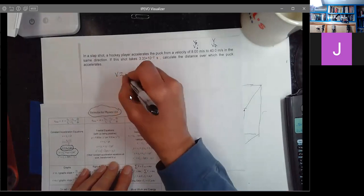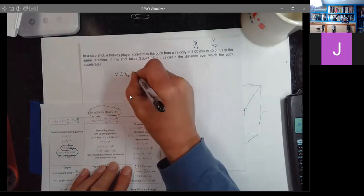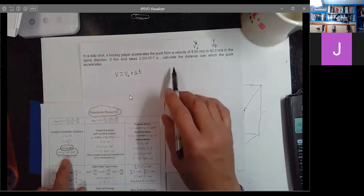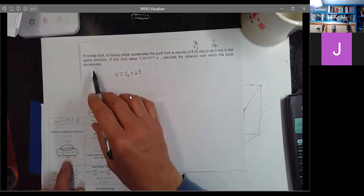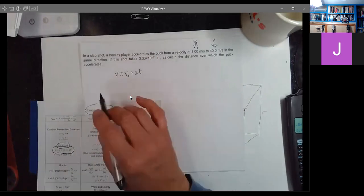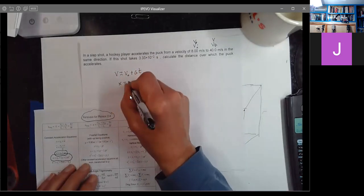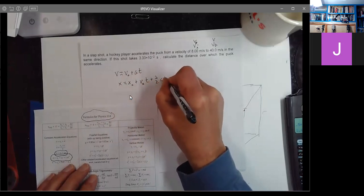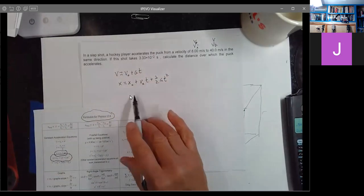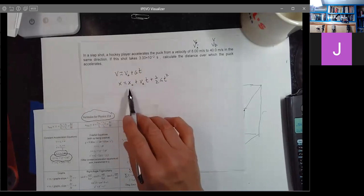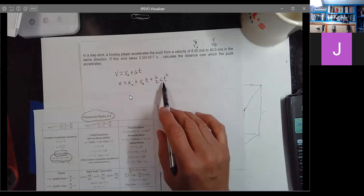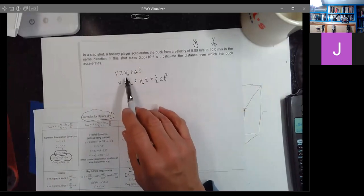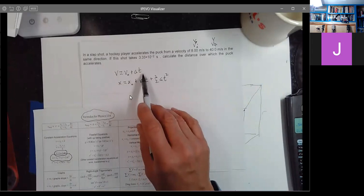I'm going to use V equals V naught plus AT. The reason I'll do that is because when I want to know the distance over which the puck accelerates — that's the X equals X naught plus V naught T plus one-half AT squared situation — I need to know the acceleration first, and I don't know it yet. I do know the initial velocity, the final velocity, and how long it takes.